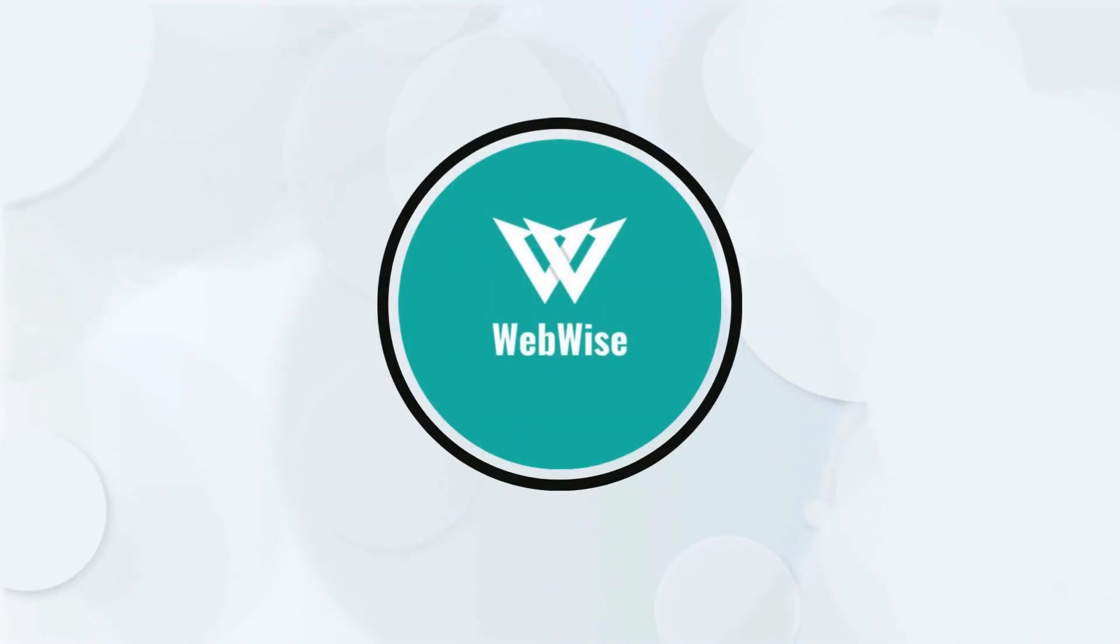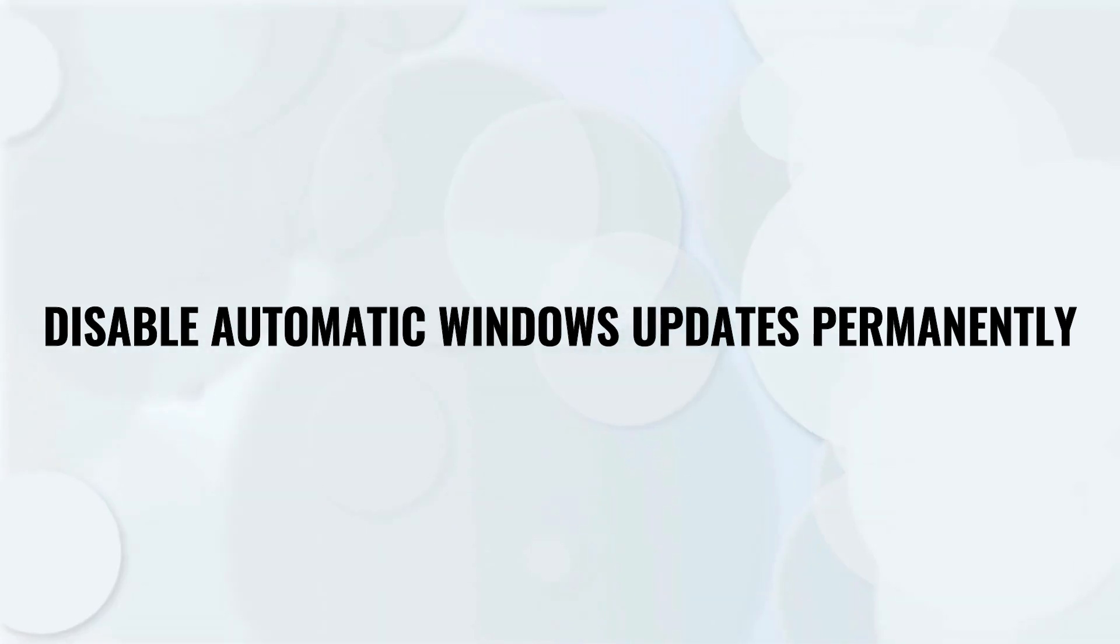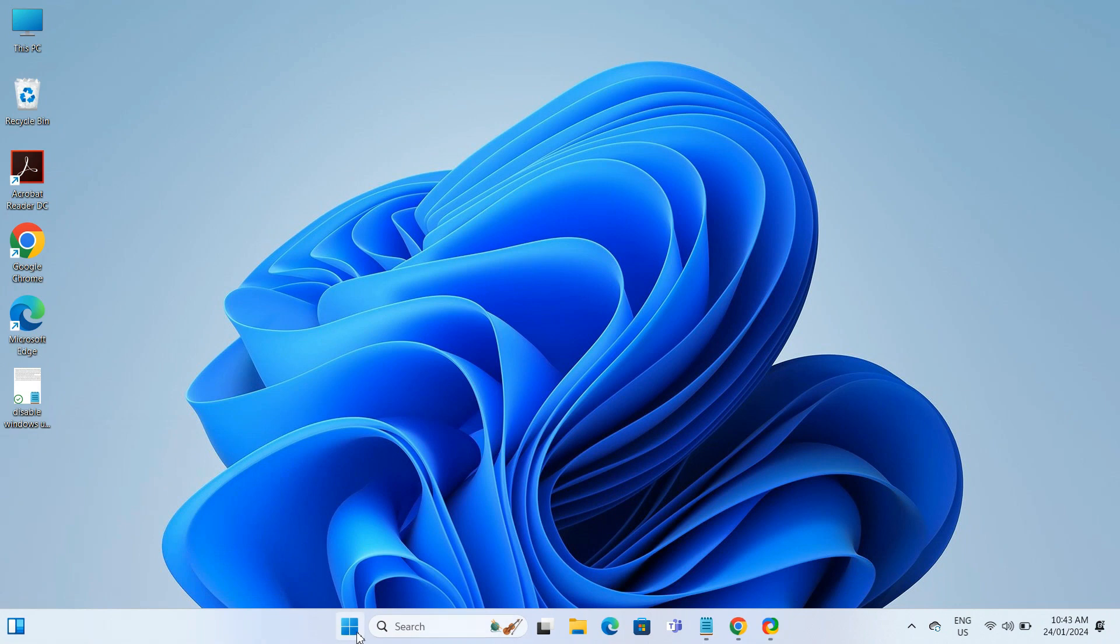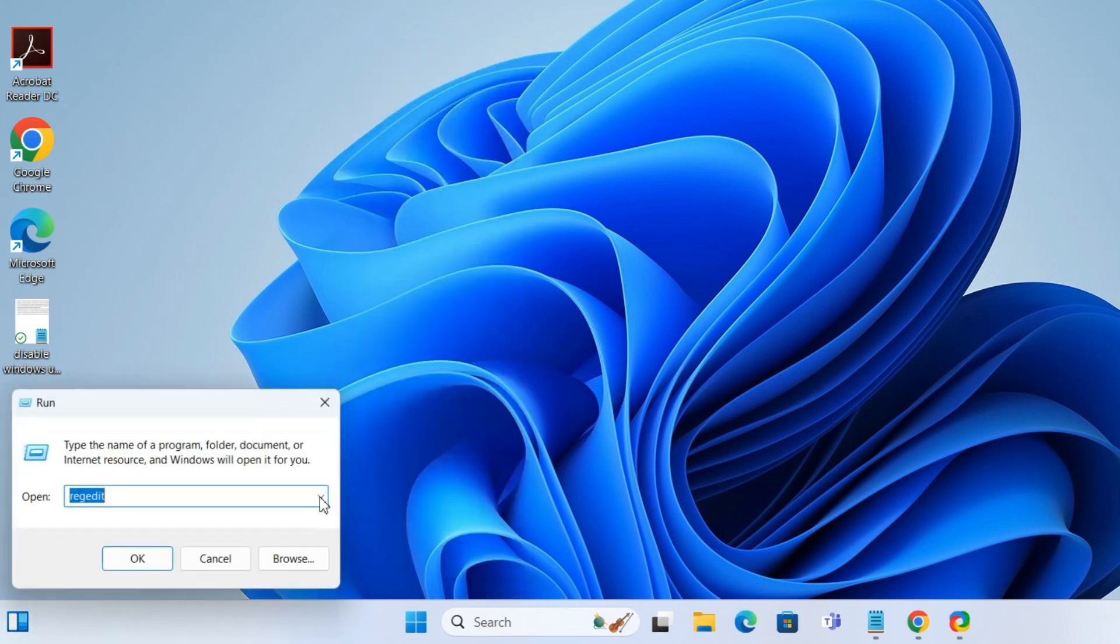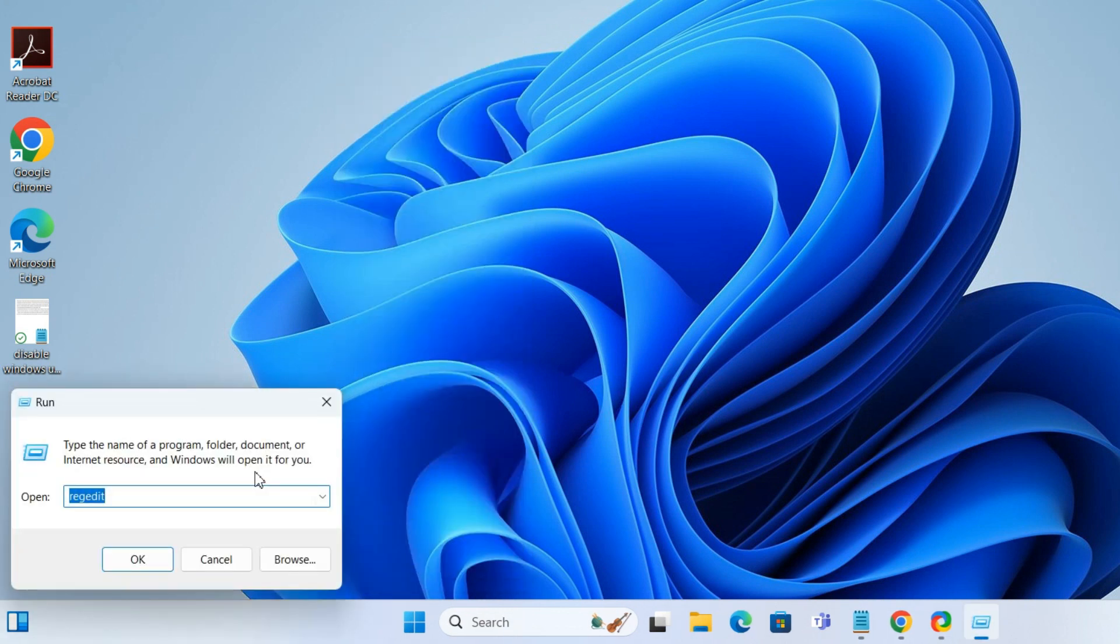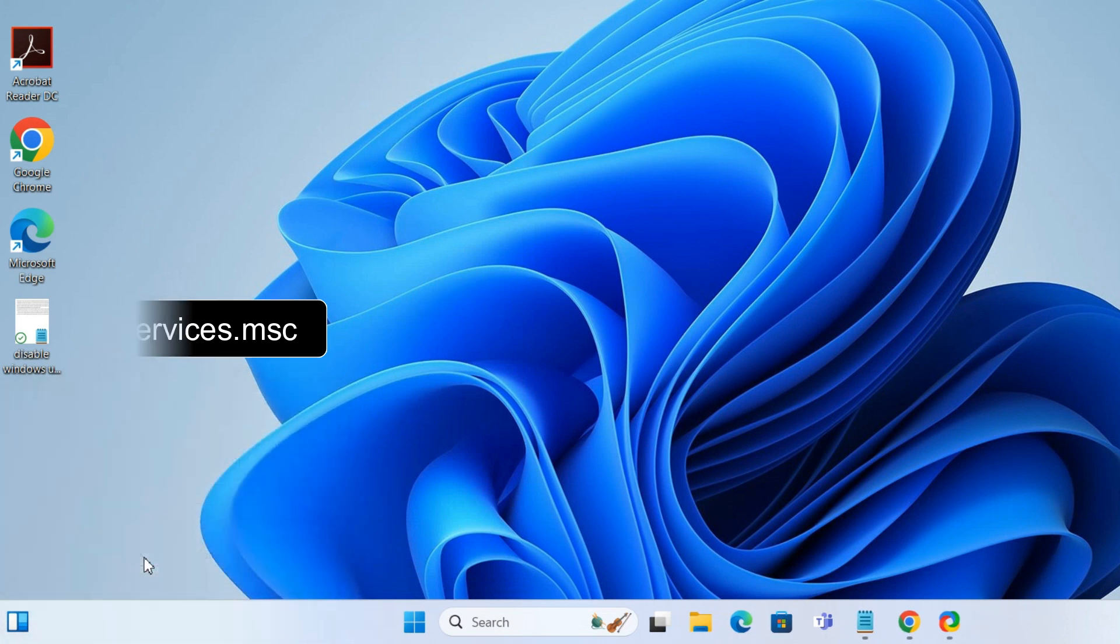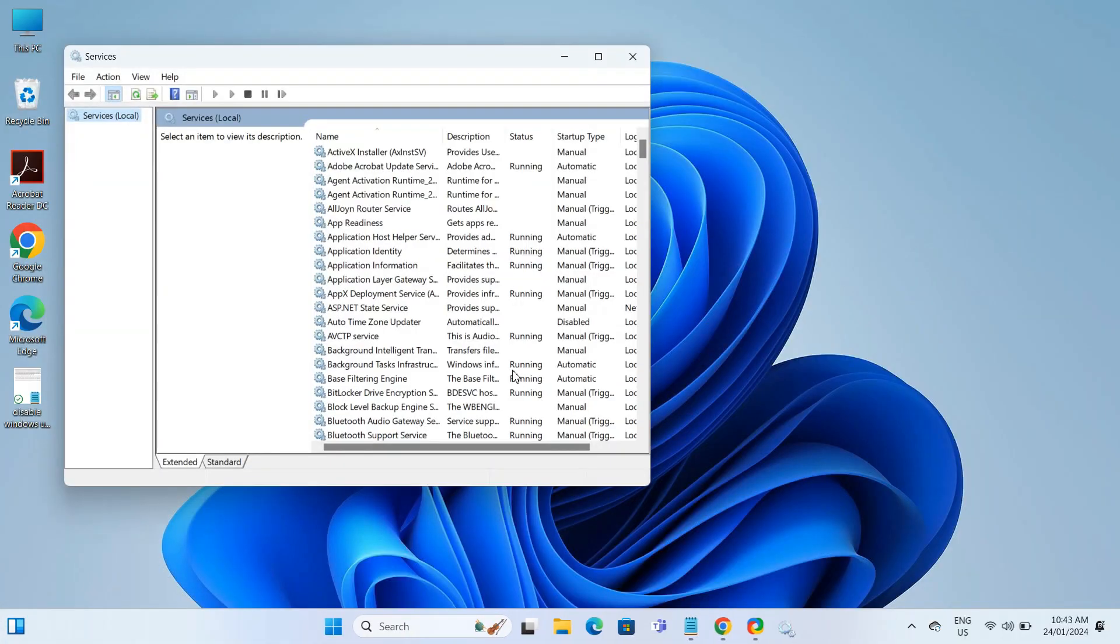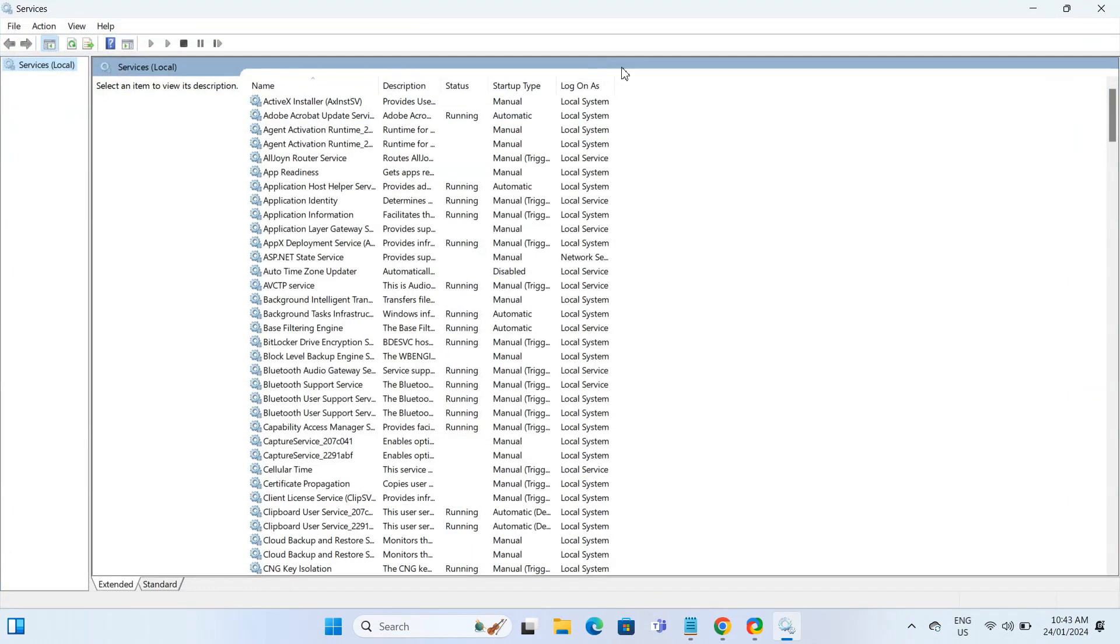Hello everyone. In today's video, I will show you how to disable automatic updates on Windows. Let's get right into it. Right-click on the Start icon, select Run, type in services.msc, and hit OK.